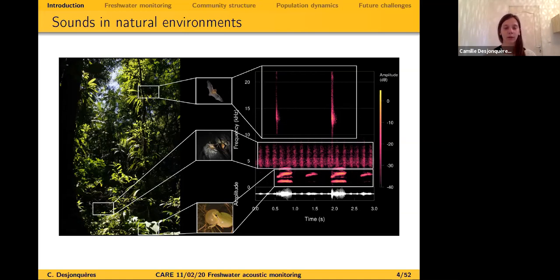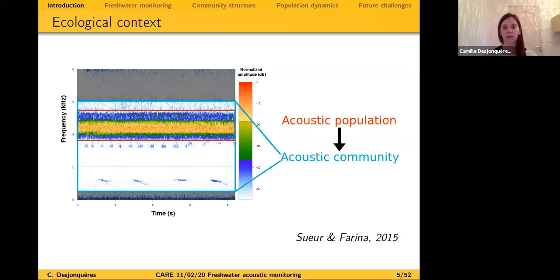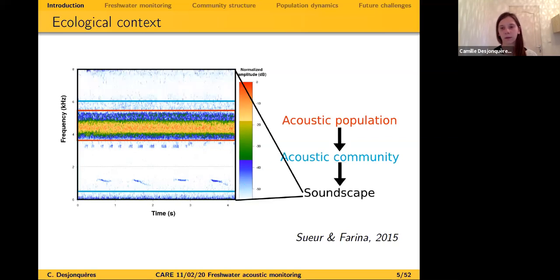Using acoustics, it is possible to detect the presence of different species, identify them, locate them within the environment, and get information about their ecology and behavioral status — whether they're looking for food, a mate, or defending territory. This is the main goal of an emerging discipline called ecoacoustics. There are different study scales: the acoustic population (monospecific group of sounds), the acoustic community (several acoustic populations together), and the soundscape (which includes animal sounds plus abiotic processes like rain and wind).